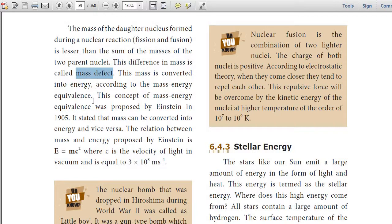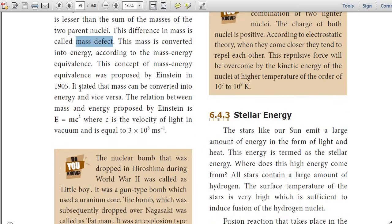This mass is converted into energy. According to mass-energy equivalence, this concept was proposed by Einstein in 1905. It states that mass can be converted into energy and vice versa. The relation between mass and energy proposed by Einstein is a very important equation — please note it down.